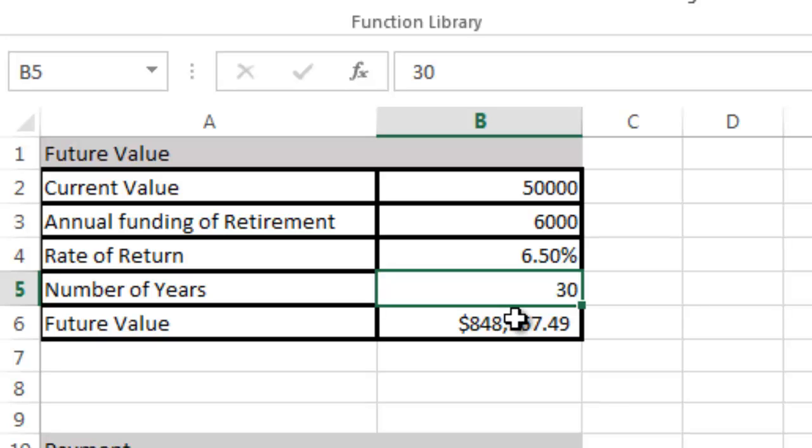In a later tutorial, we'll do a what-if goal seek analysis. We can come up with a final future value and then what interest rate you would need based on your investments to hit, say, a million dollars. We'll do that in a later tutorial.